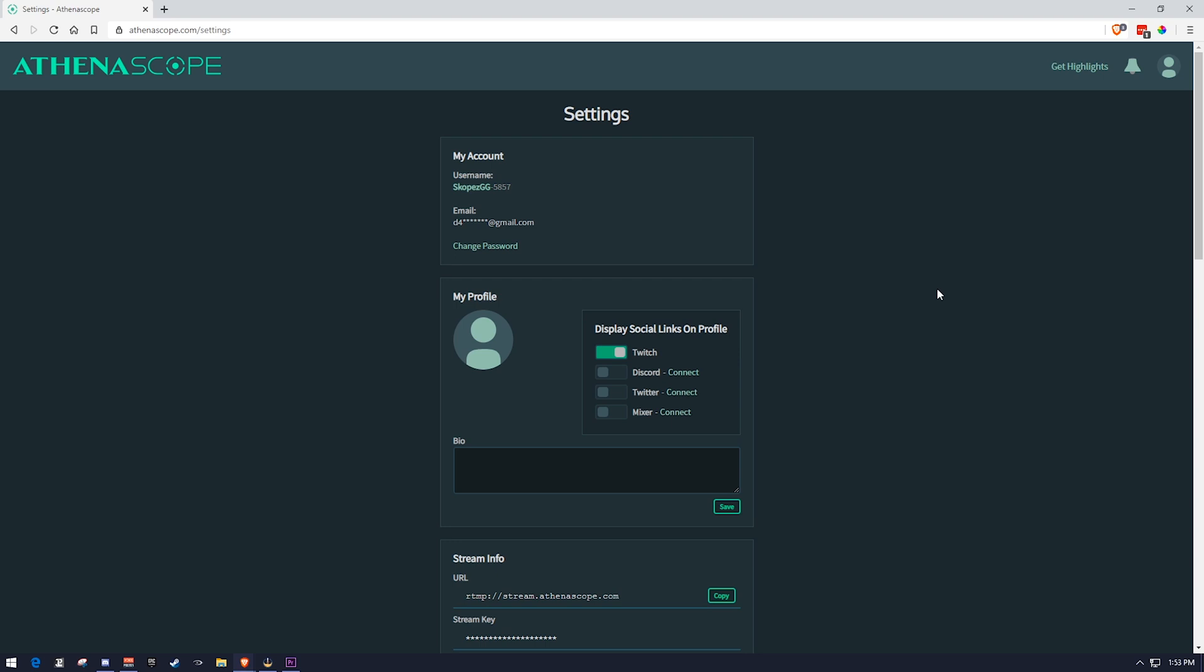This is another way of doing it of where you don't have anybody viewing your stream. You're essentially streaming to nobody, but AthenaScope. And AthenaScope is going to create clips and highlights based off of your gameplay.